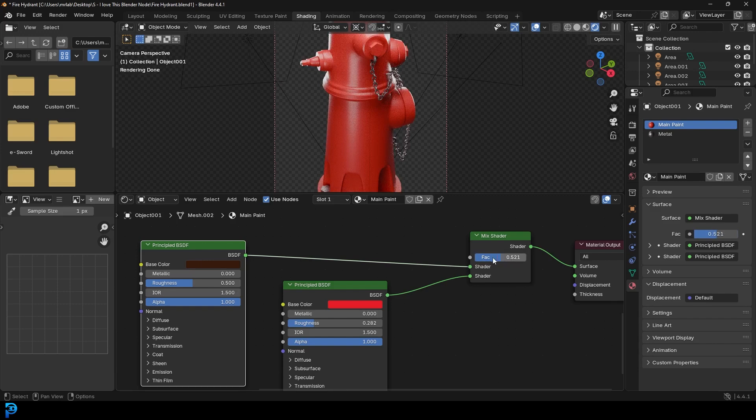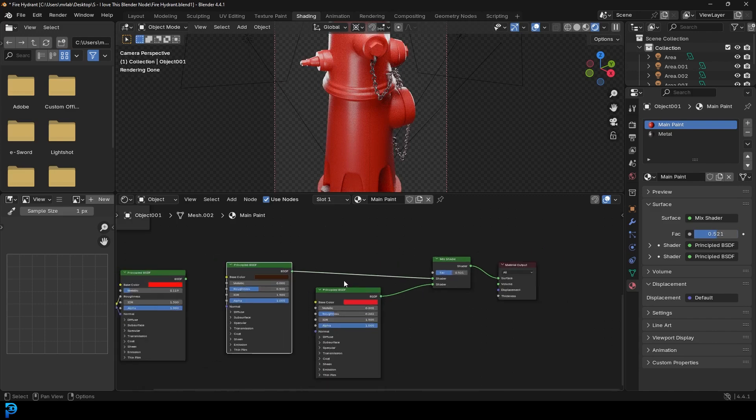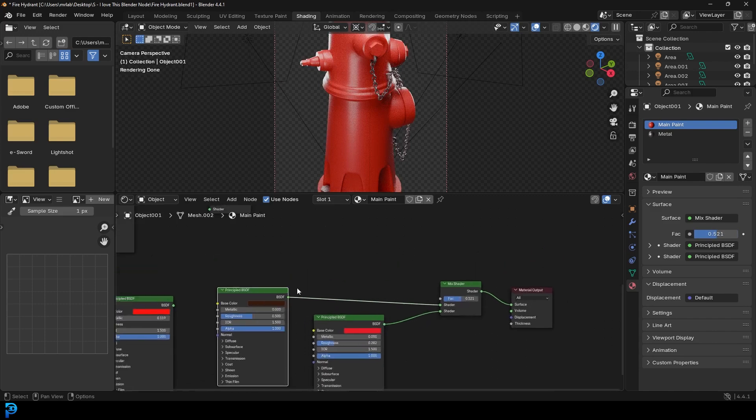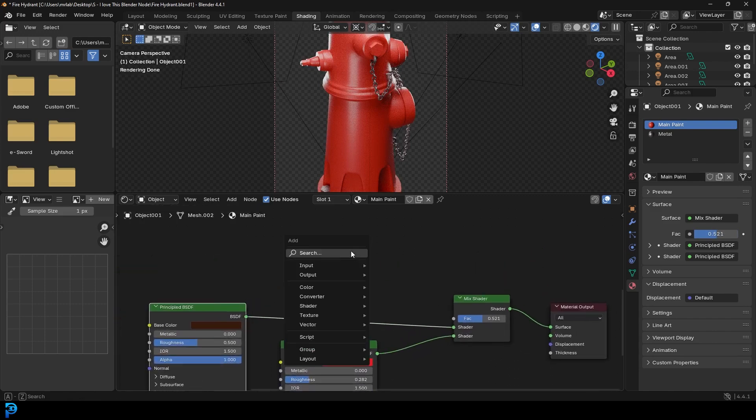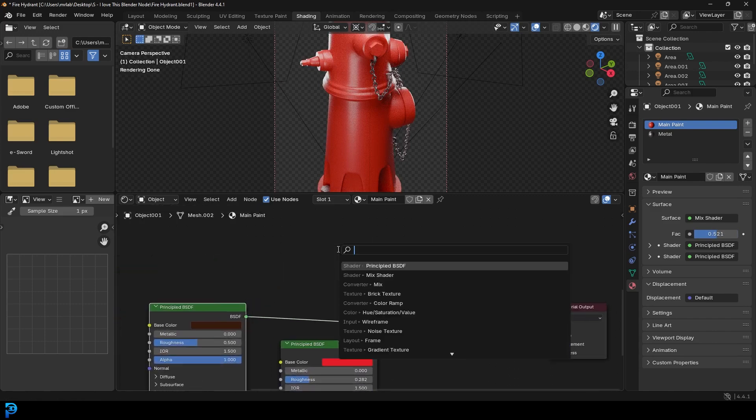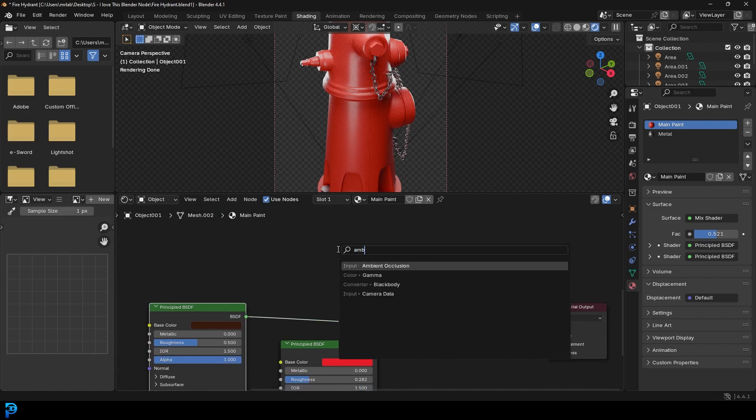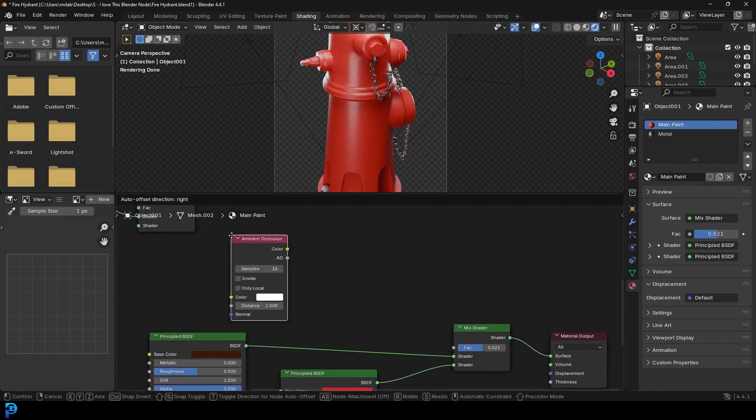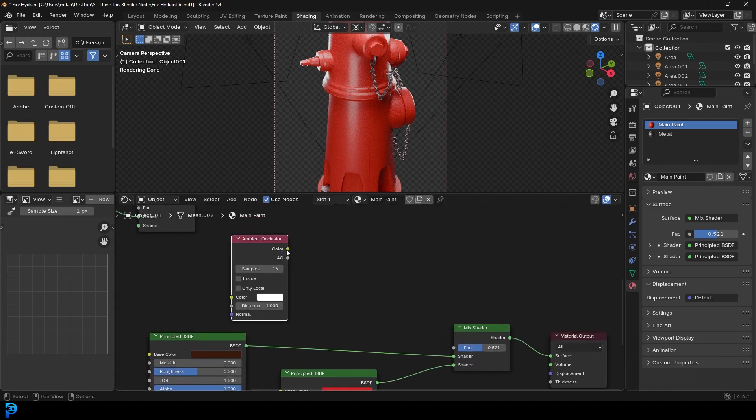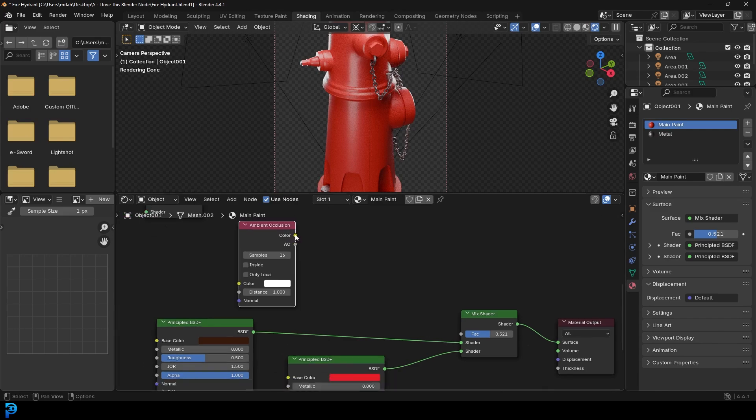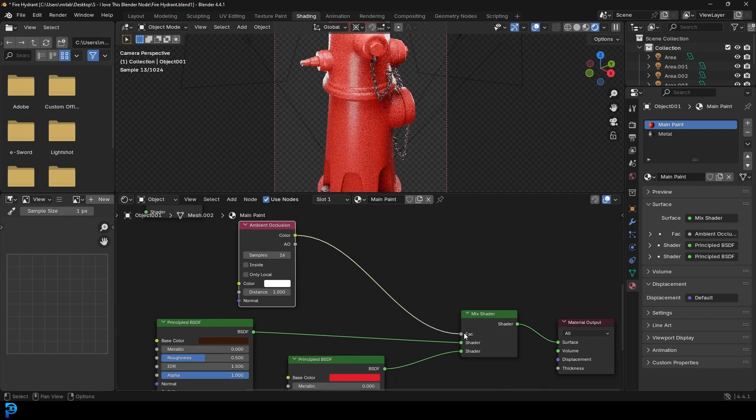But for this to really be cool, we're going to use our little magic node now. Let's go Shift A, search and get the ambient occlusion. Let's type in ambient. Let's grab the ambient occlusion node. Now what we can do is take this color and plug it into the factor of the mix shader.